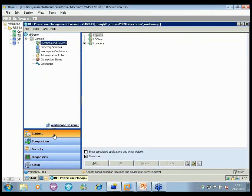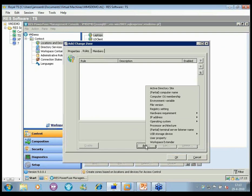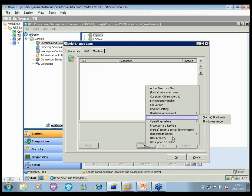In the Context section you can set up how locations and devices are recognized using zones and zone nesting. We support rules like Active Directory sites, computer name patterns, IP addresses, hardware requirements, and particular IP address ranges to recognize locations.